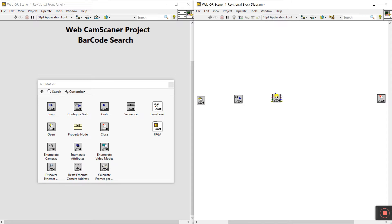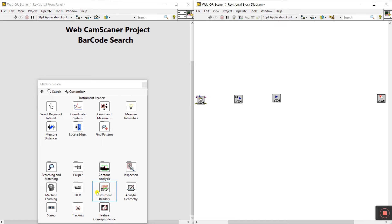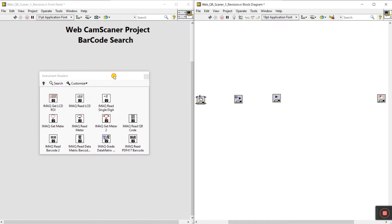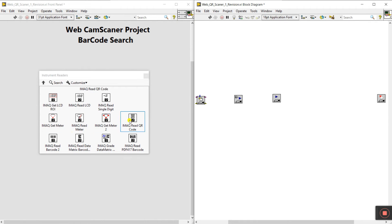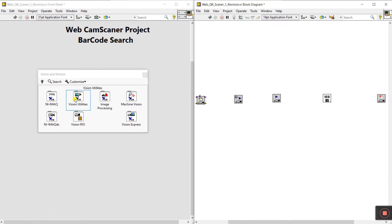If you don't know about this component, it's very important — I already covered it in video one, so go to the playlist and check that first video. Now come back here, click on Vision — sorry, Machine Vision — and you'll see Instrument Readers. Click it and you'll see different types of readers. We need to work with the IMAQdx barcode reader, so drag it onto the block diagram.